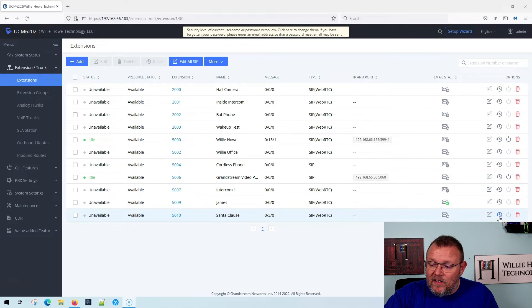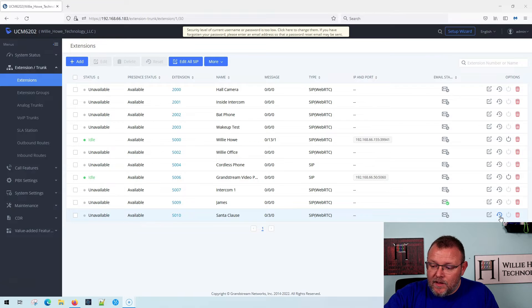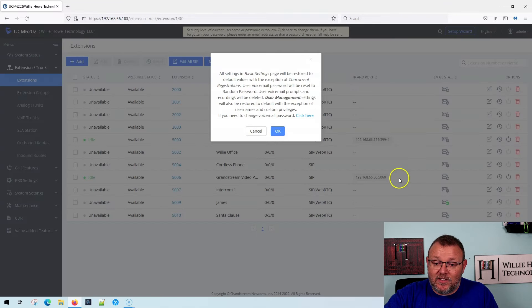So what I can do is I can actually come in here. And there's this little icon that looks like a clock with a backwards arrow. And what that is, is the reset. So if I click that,